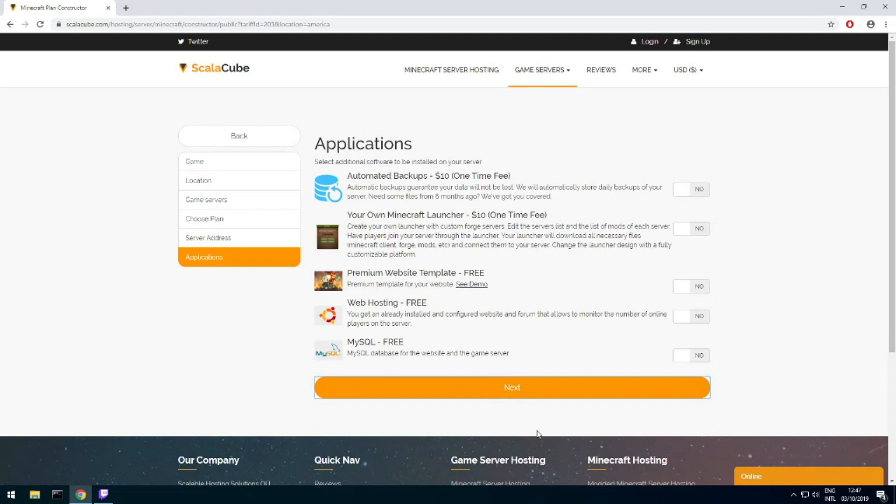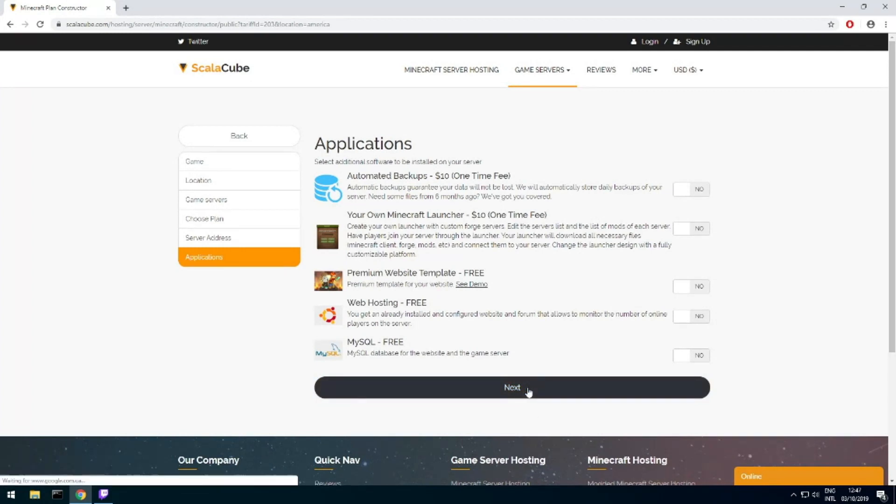Here you can select additional software to be installed on your server. You will be able to install them later too.